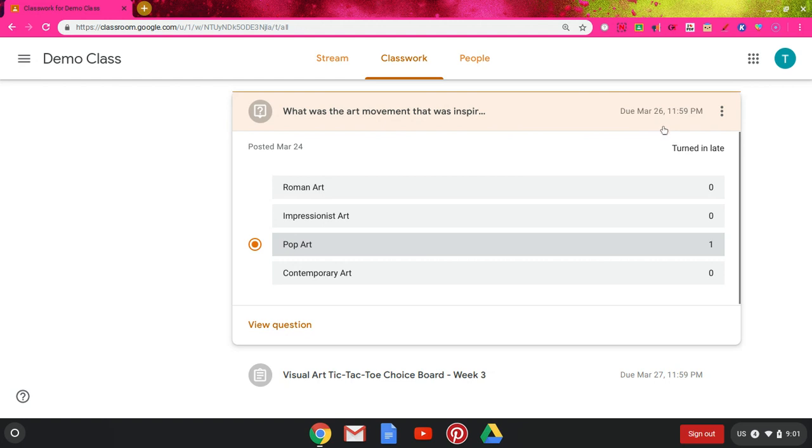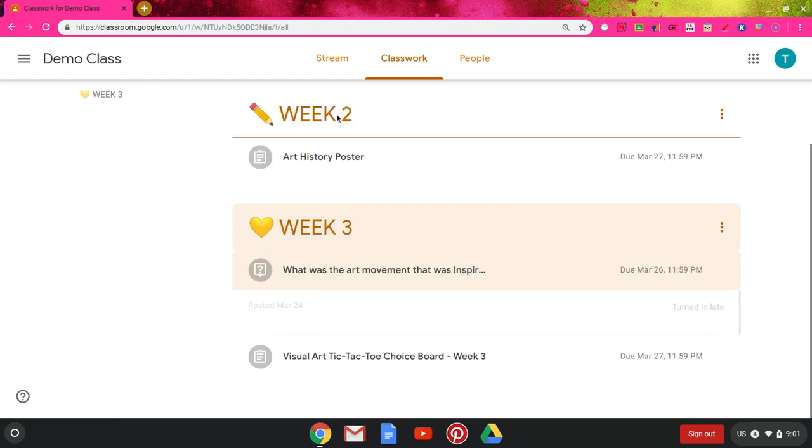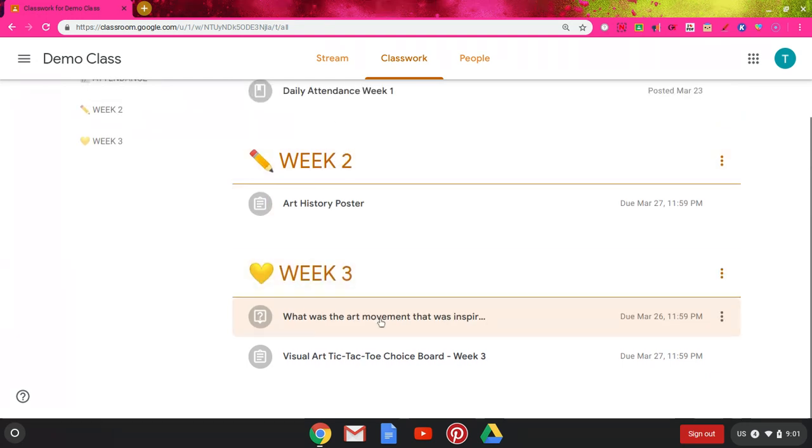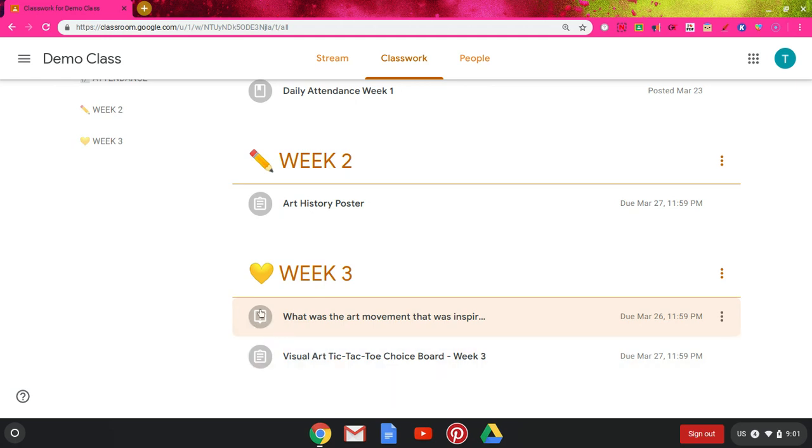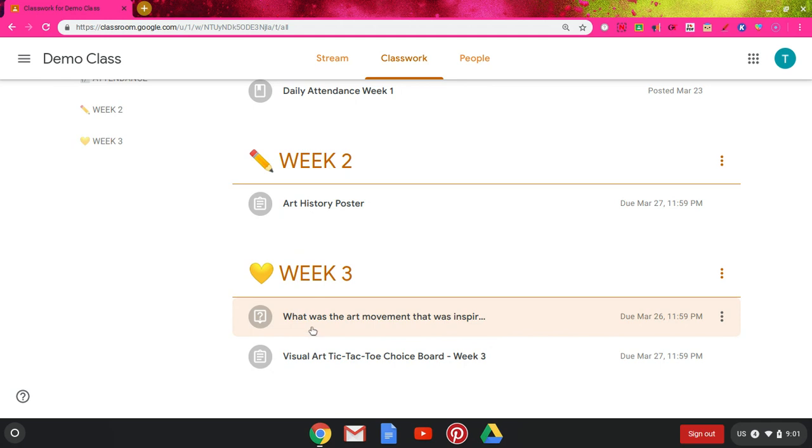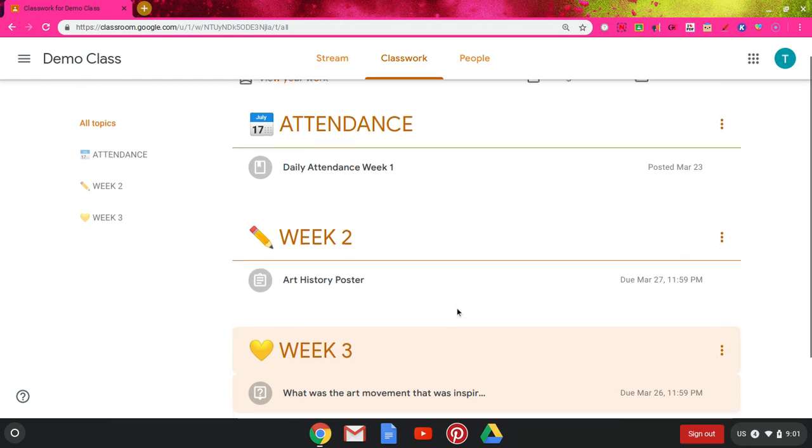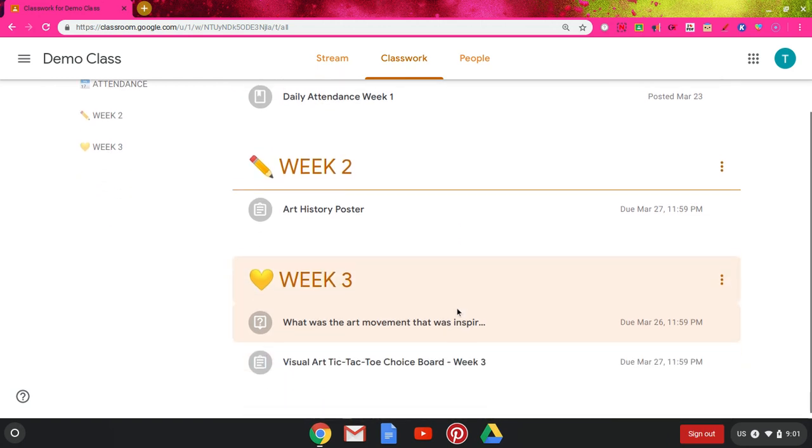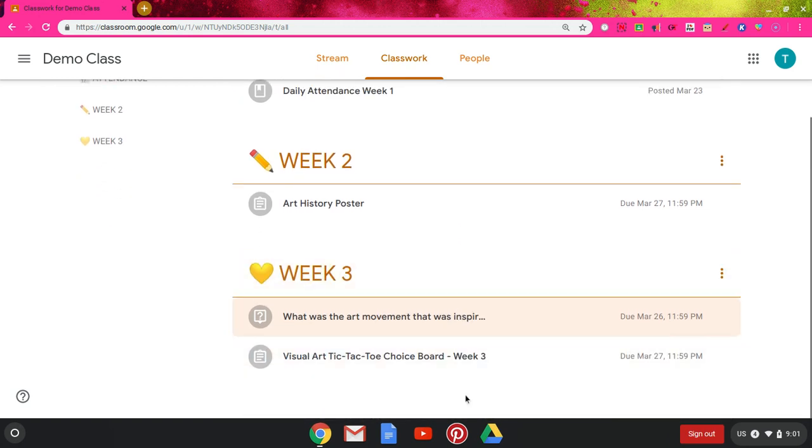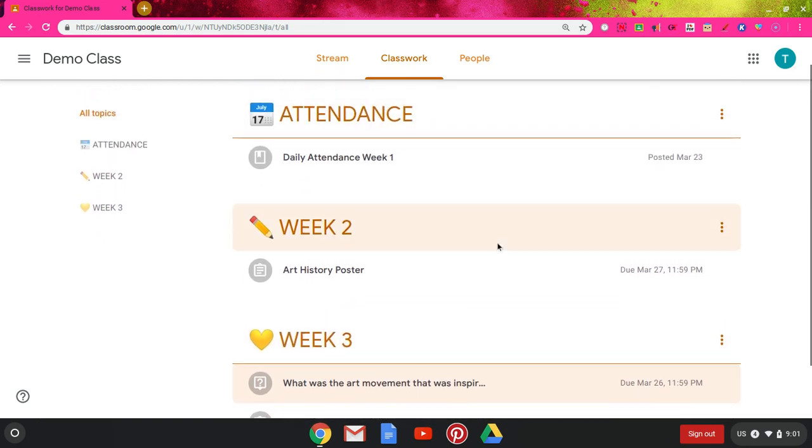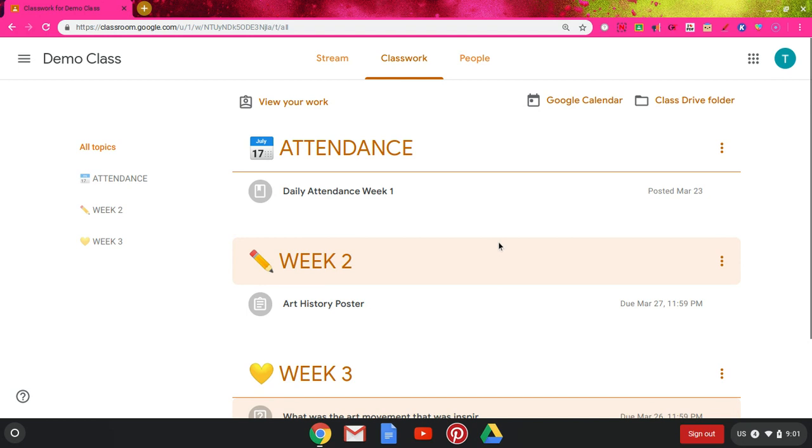One thing that is really important to notice is that if you turn things in already, they turn gray. They were a color—the theme of this class is orange, so these little icons were orange—and then they turn gray once I've turned things in. It's nice to kind of see what things I've already done and what things I haven't done. Alright, that's it for this Google Classroom tutorial.